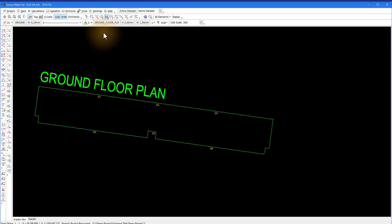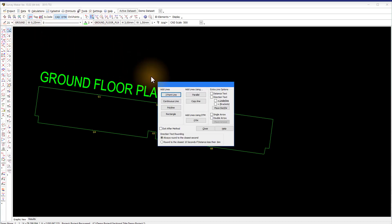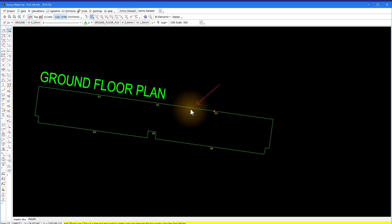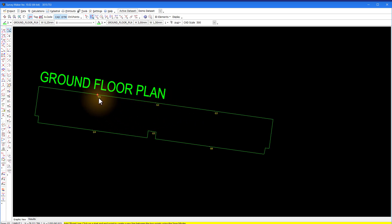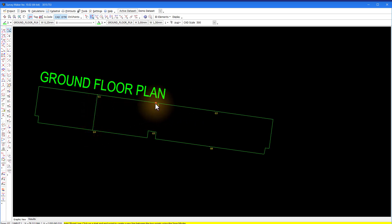Use the two point line method to draw lines between the points using the DTM snap. To quickly get the line properties from an existing CAD line, hold your mouse cursor close to a line and then press the delete key on the keyboard. The line will flash to show you it is selected, and then on the line attributes menu the line properties change to match the line you selected. We draw the lines with the same line properties of the ground floor plan.